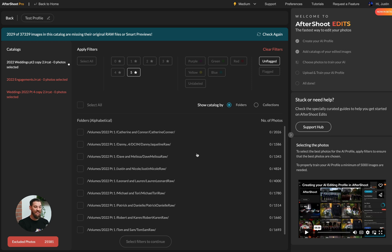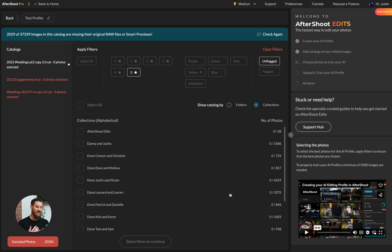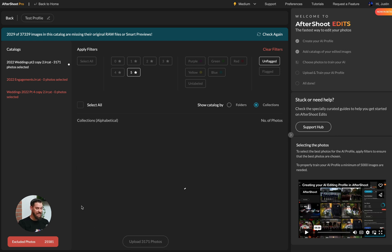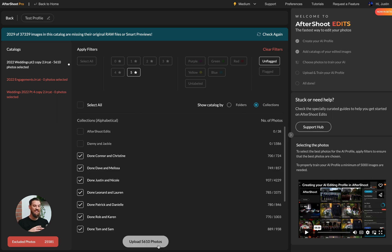The second thing I need to do is either select the folders from this catalog, or by clicking here, I can view the collections. Now, when I finish editing, I always mark my images as done. So I'm going to go ahead and click on these collections that have been marked as done. And that means that I now have 5,610 photos available to upload to train my profile.